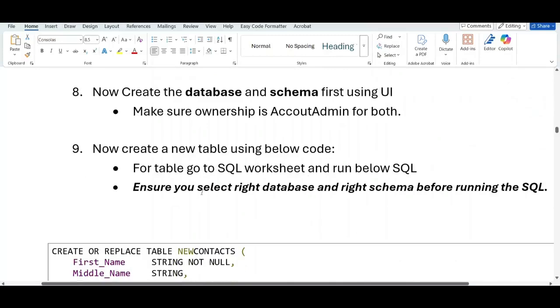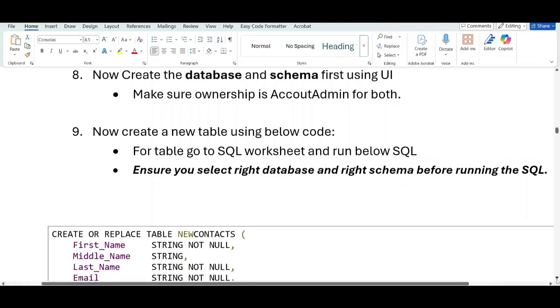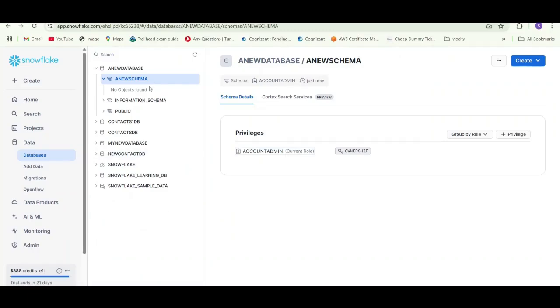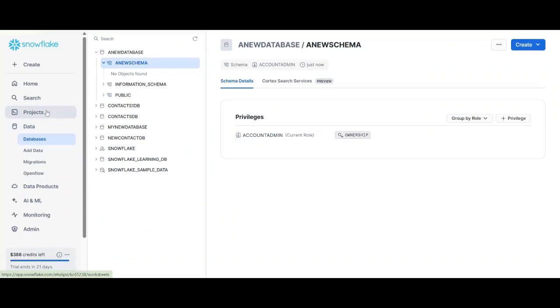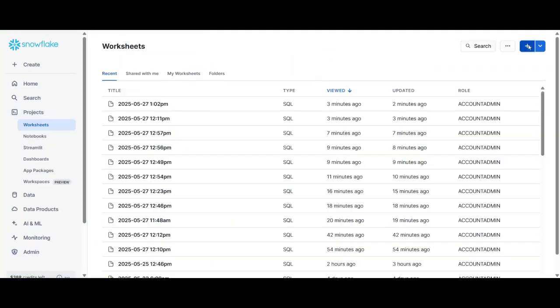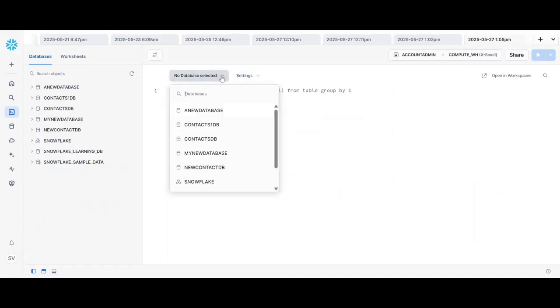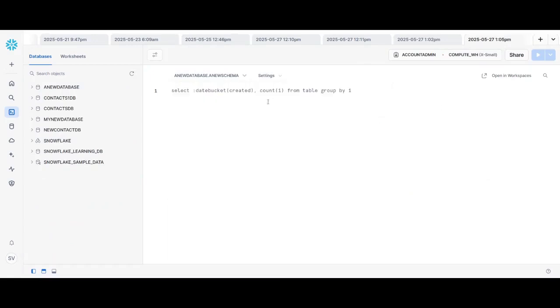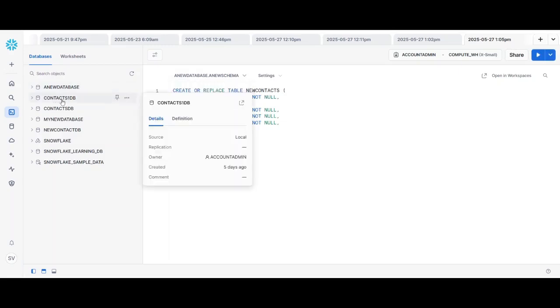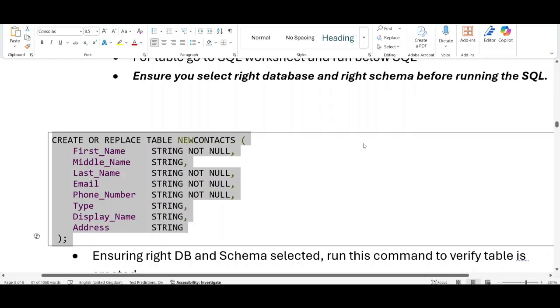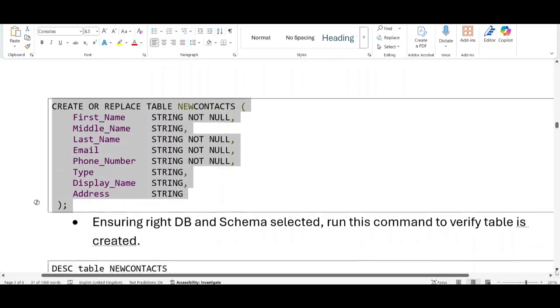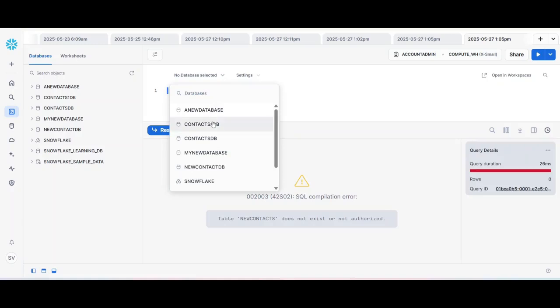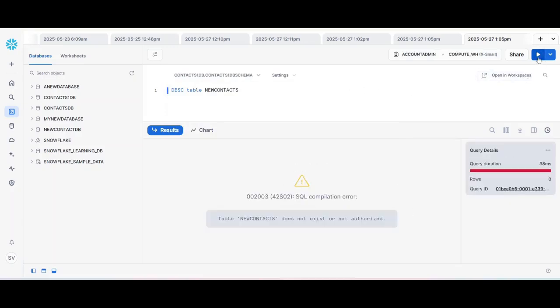Projects, again plus sign. And here we have to select the database, our new database, and then our new schema, and then run this command. I am not running it because I have the working database schema as well as table created under this database, contact one database. To see like it is properly created, we have to run this command. Let's select the database. For me it is contact file. Select the proper one for you and the right schema. And then run it.